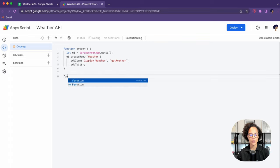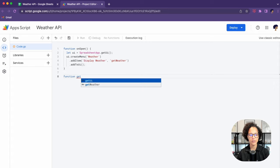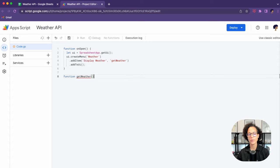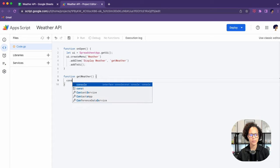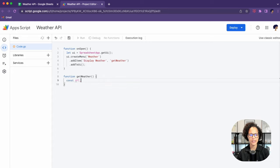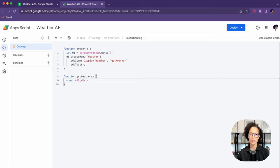Now we're going to create that get weather function which is going to get data. I think we can generally say that we're going to split this in a couple of steps: get data from sheet, get data from API, write it into the sheet.